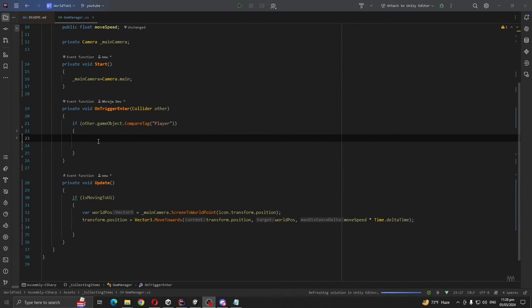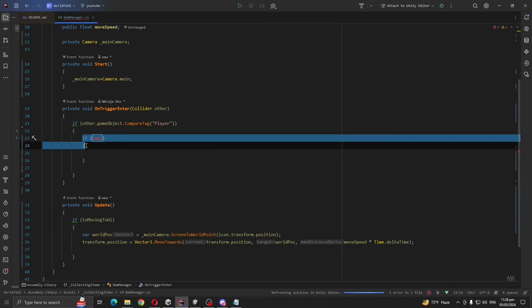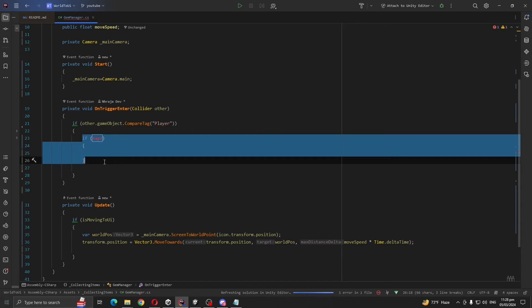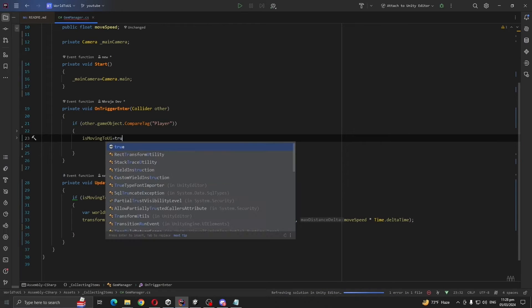And move speed is, we need to declare our speed, so public float move speed. Whenever our player collides with the gem, we are going to make our is move to UI equal to true.